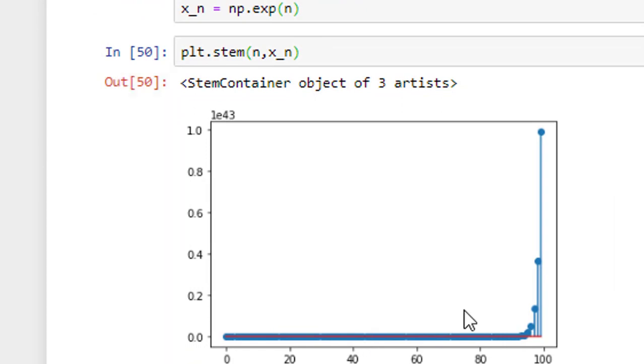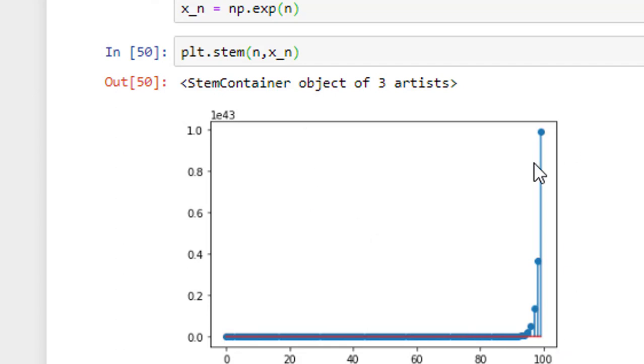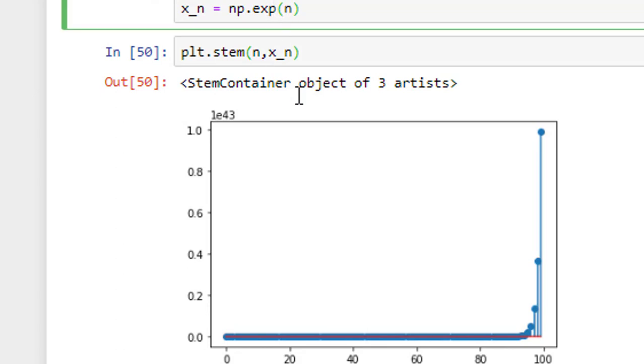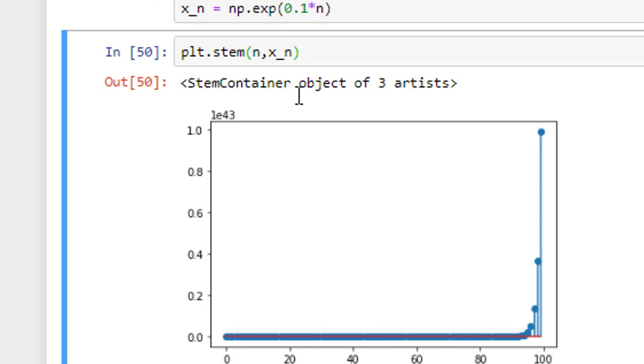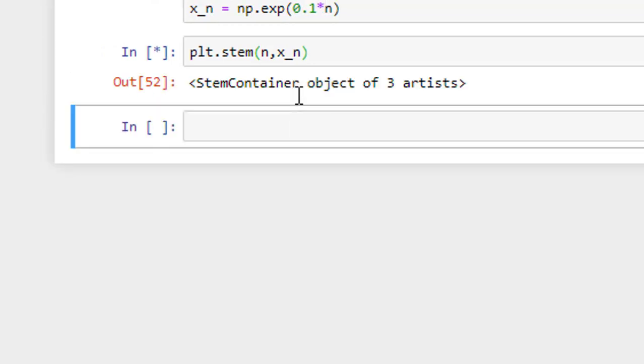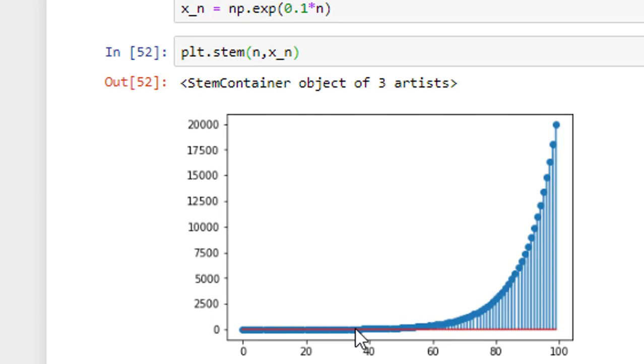So, it started from 0 and ended at 99. Now, the rate of change of this exponential signal can be varied here. Instead of giving e power n, if I give e power 0.1 times n, if I go ahead and run it, now the rate is decreased now compared to the previous one.